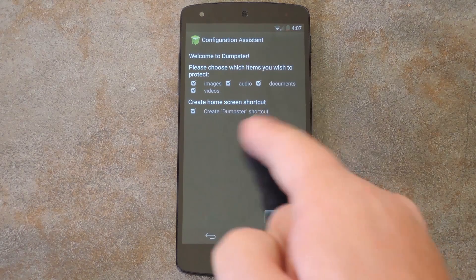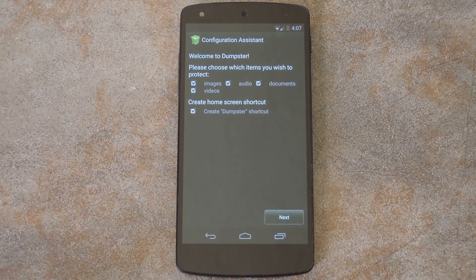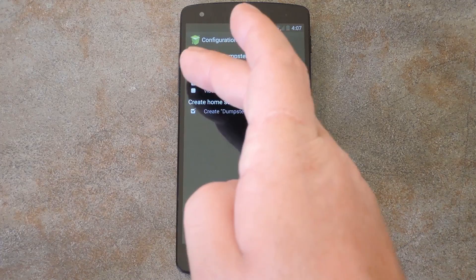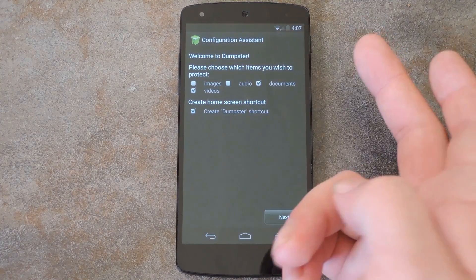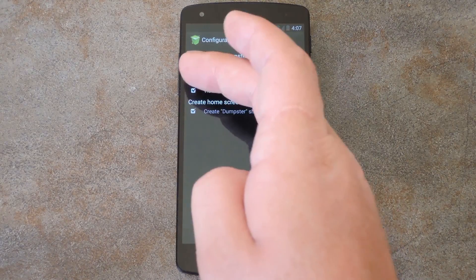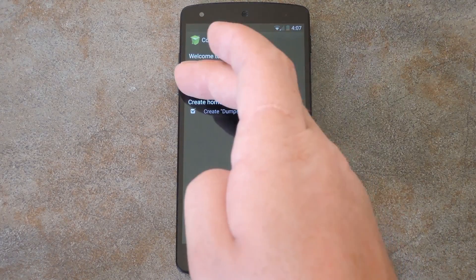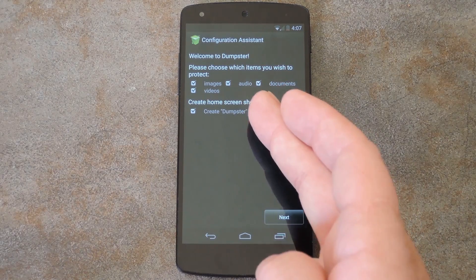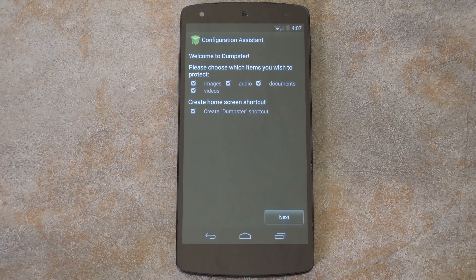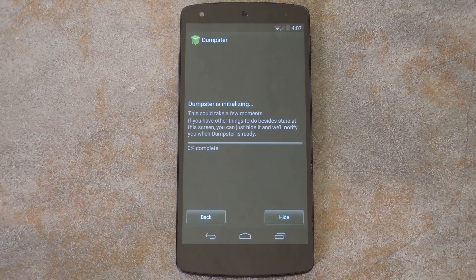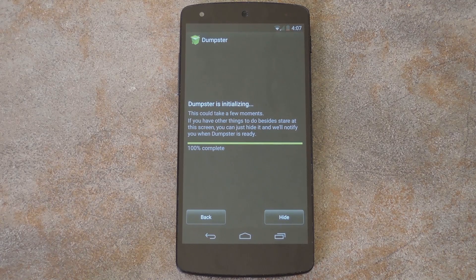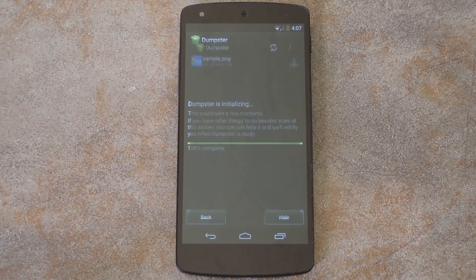After that, you'll be given some initial setup options. You can select what types of files you'd like to move to the Recycle Bin rather than outright deleting. And you can also opt to create a home screen shortcut to Dumpster, just like the Windows Recycle Bin icon. Next, Dumpster will scan your storage so that it can get a baseline of what is stored where. This may take a minute or two depending on your device.